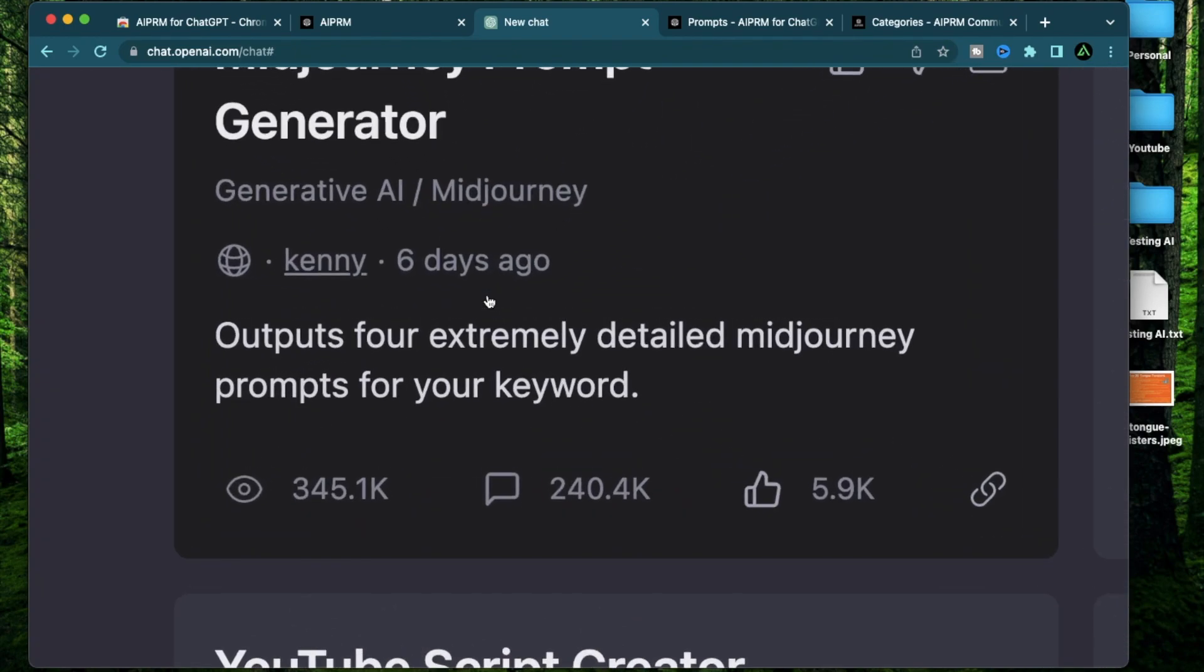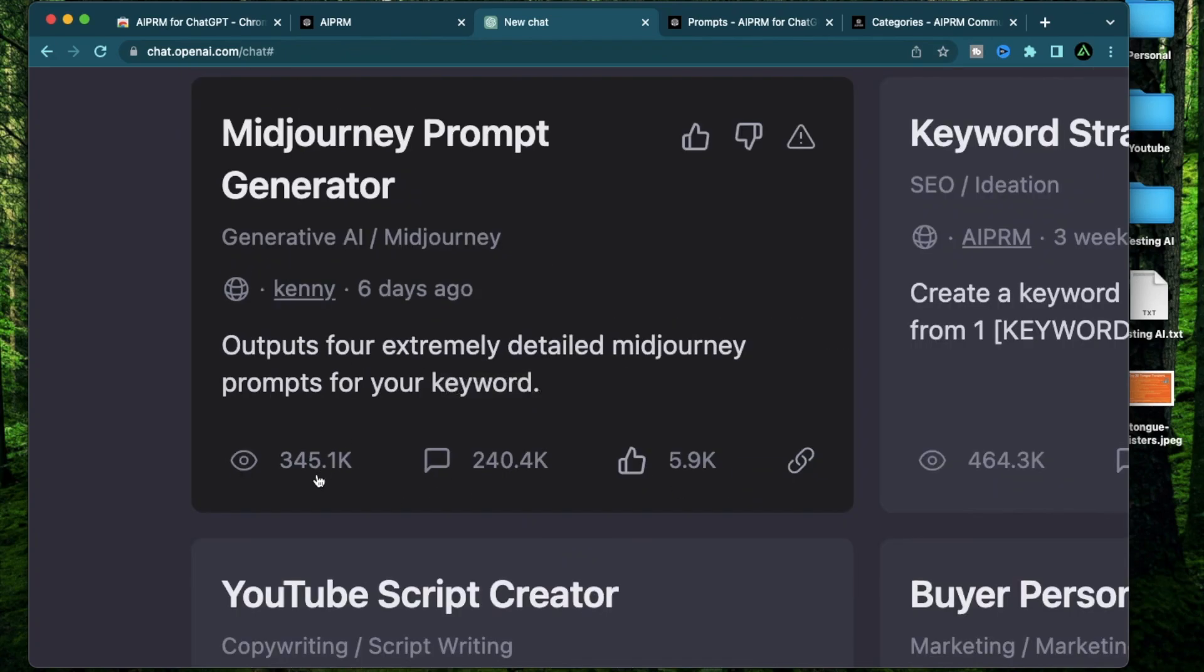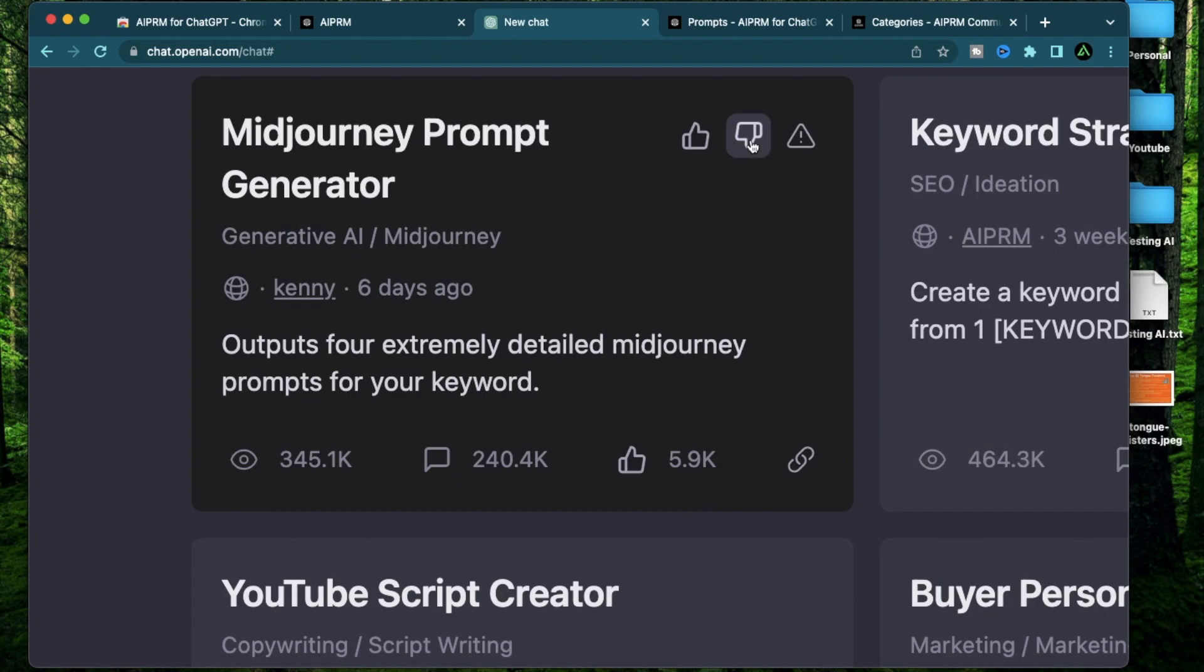Now if you hover over any of these, you're going to see three sections down below. The first one here on the left is the number of views this prompt has had. That means people have clicked on this prompt to check it out. The second one which says 240.4k is the number of usages it has had. The third one which says 5.9k is the number of upvotes it has had.